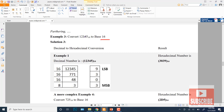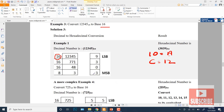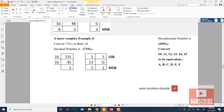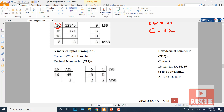If we want to convert to base 16 (hexadecimal), the same procedure applies. We divide by 16 repeatedly. If a remainder is 10, we write 'A'; if it is 13, we write 'D'; and so on using A through F for values 10–15. For example, converting 7252 to hexadecimal gives 2D5, where D represents the remainder 13.